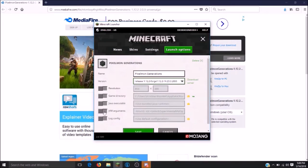Next, be sure to click on your JVM arguments. This will allow you to change the amount of RAM that is allocated to your Pixelmon game. Pixelmon recommends at least a minimum of 2GB of RAM in order to successfully load the game without any issues.